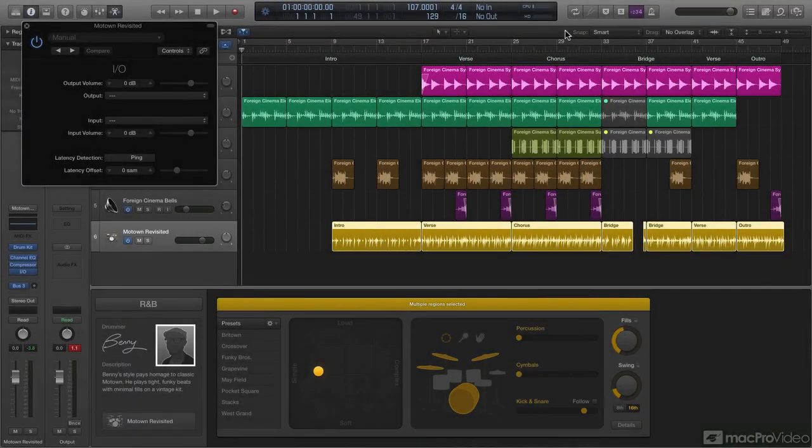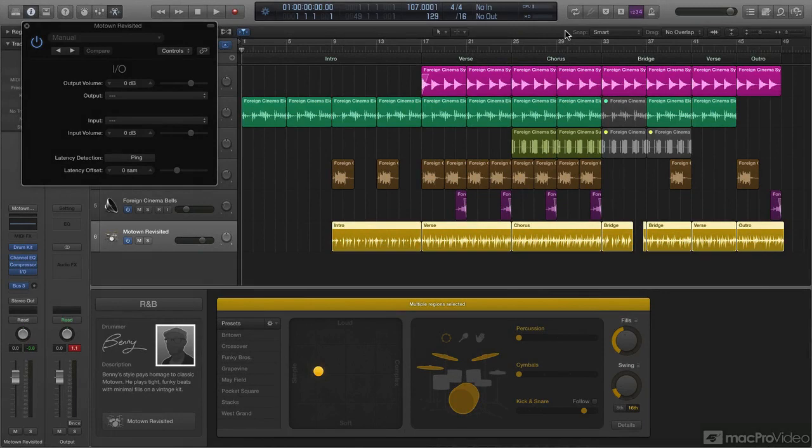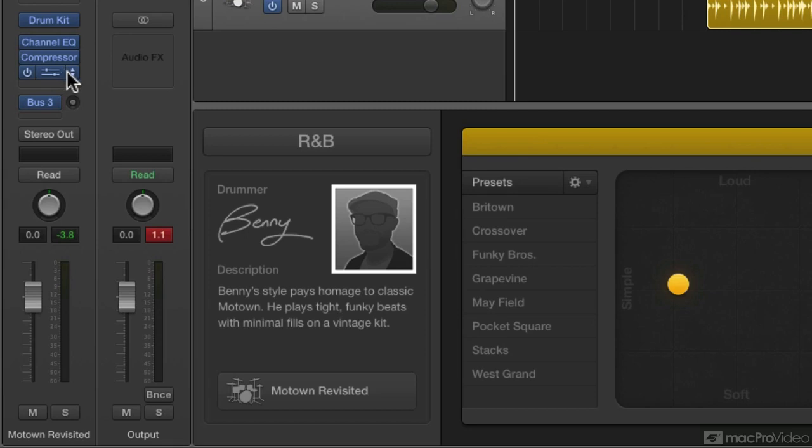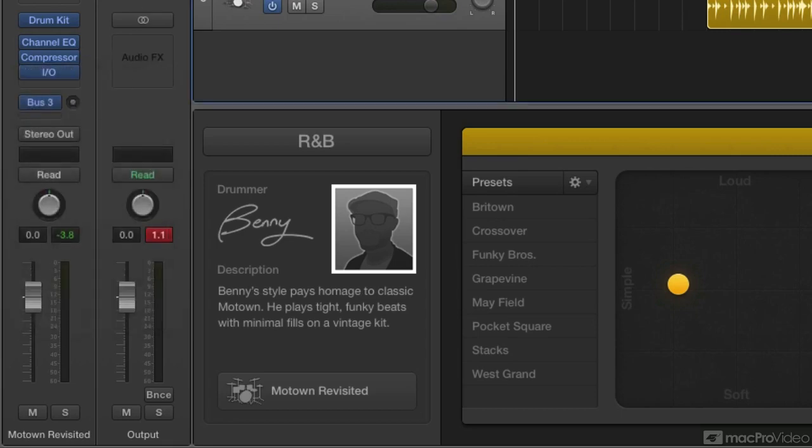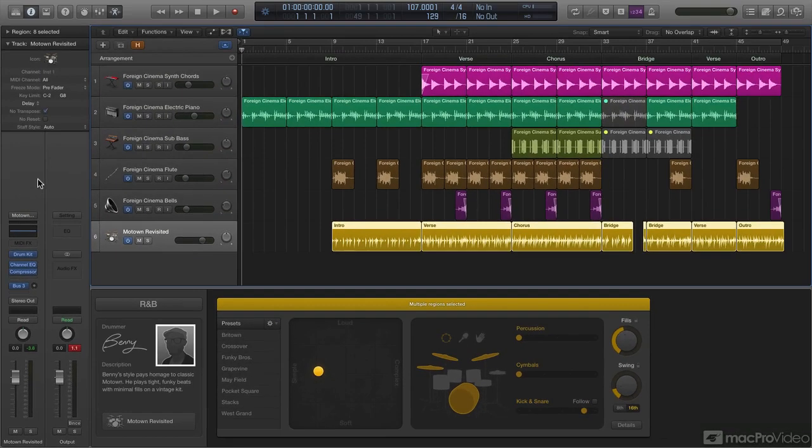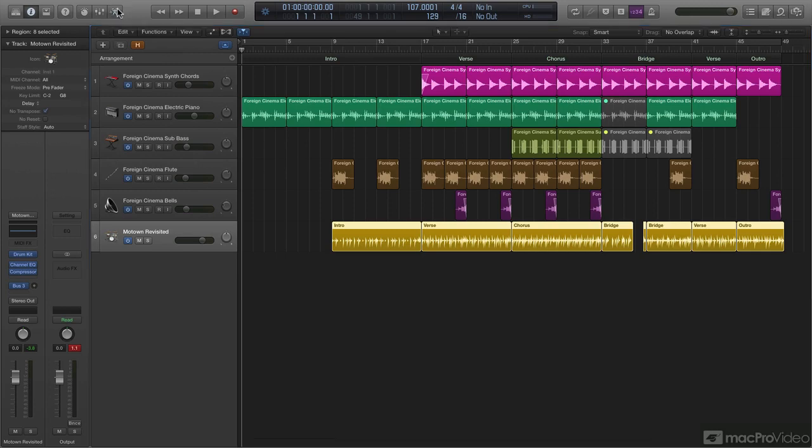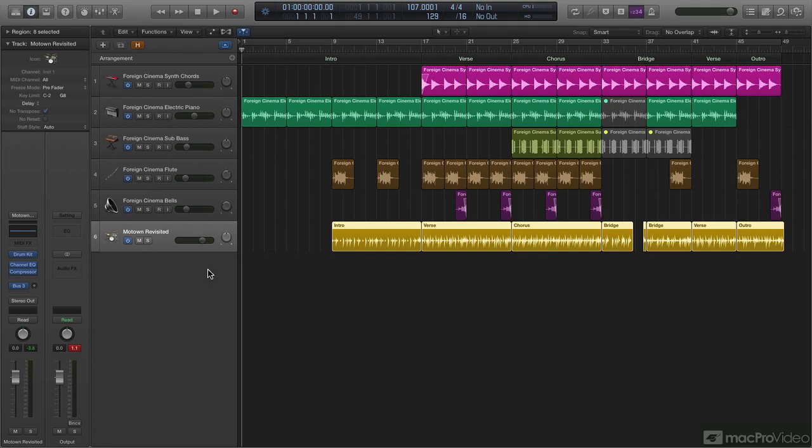I'm going to go ahead and set this up on an individual part of this drum kit. I'm not going to process the entire drum kit in this tutorial like I have it set up here. So I'm going to take this I/O plugin that I put in and I'm going to get rid of it and say no plugin. I'm going to hide Benny's parameters down here at the bottom. What I want to do is have access to the individual parts of this drum kit.